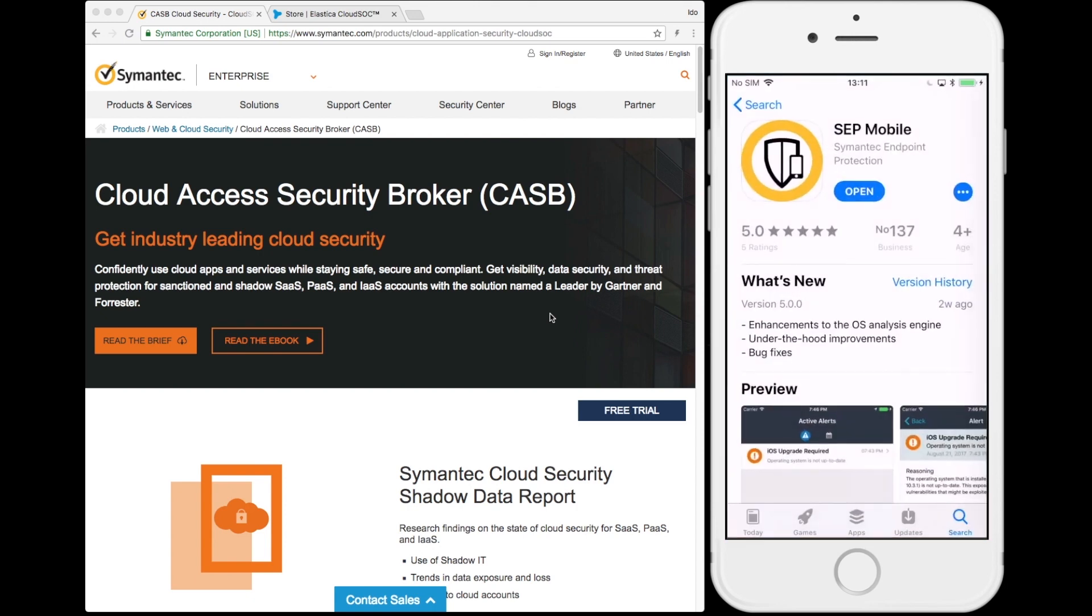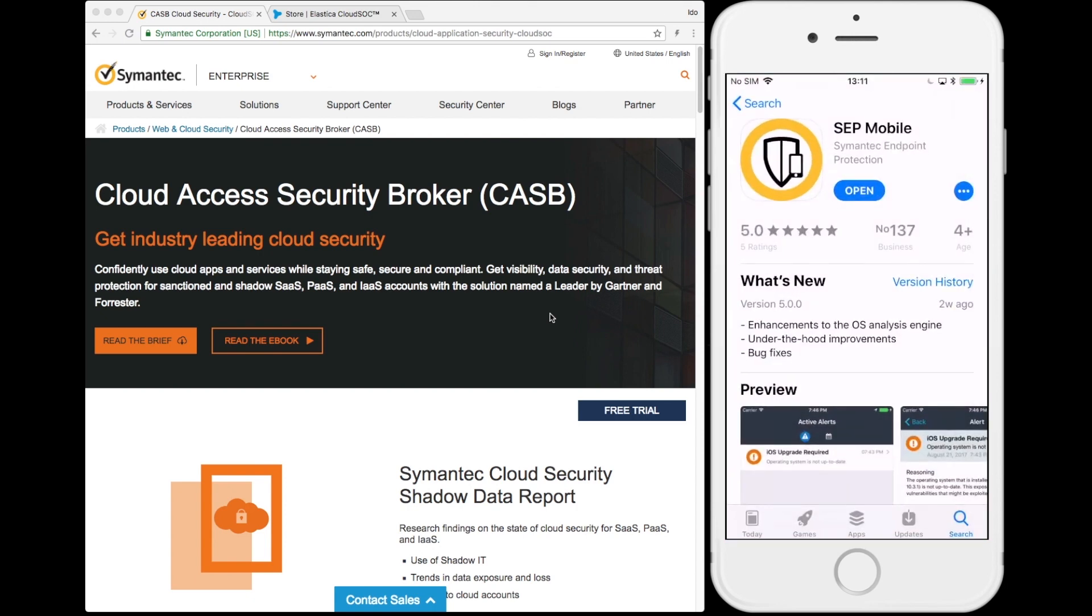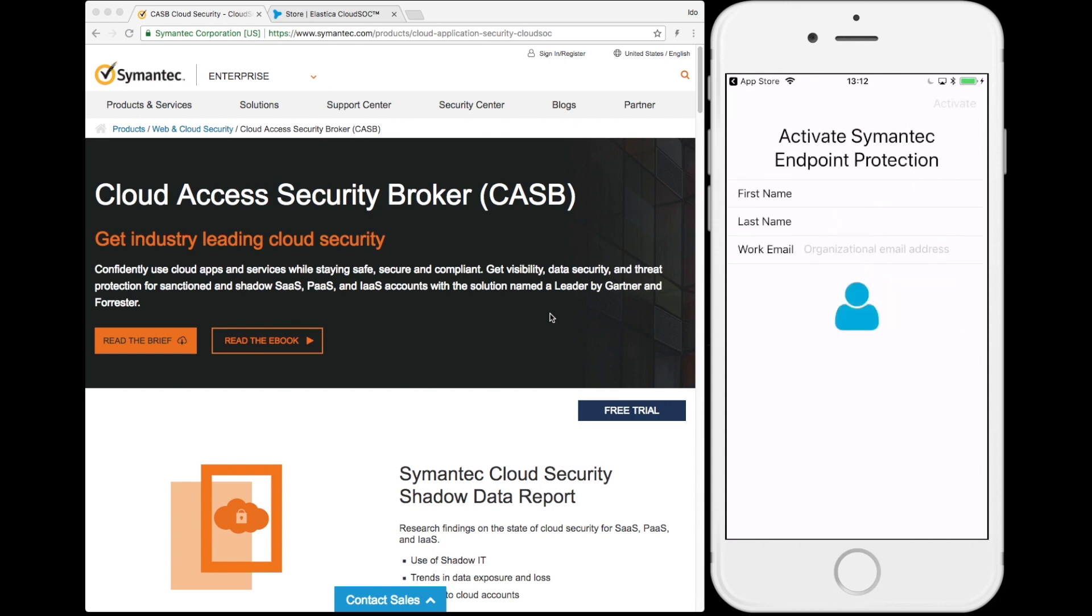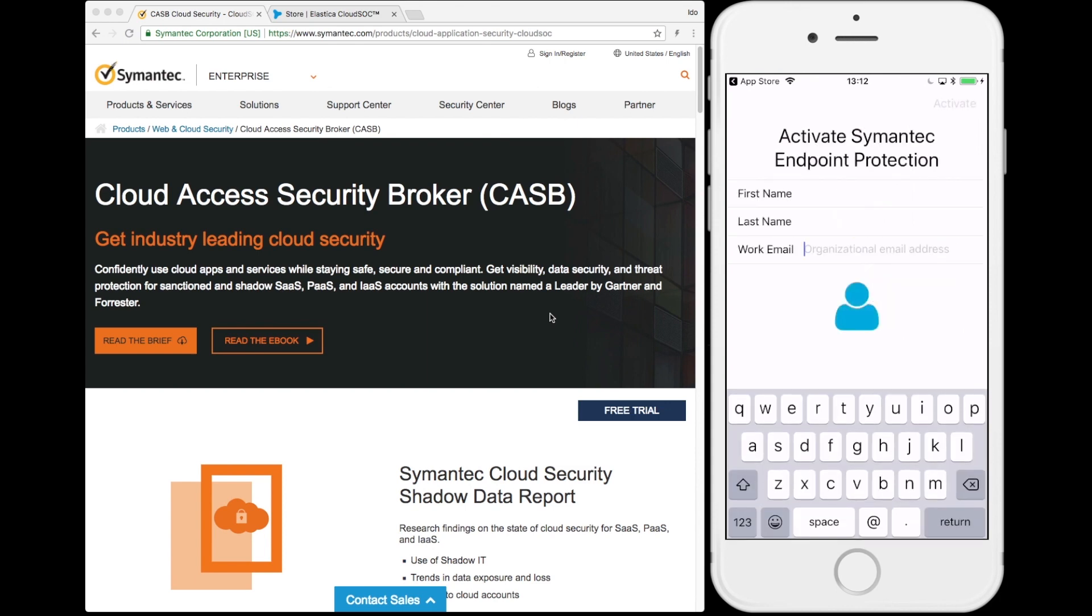The SEP Mobile app is available on the public app store, making it incredibly easy to deploy and maintain. The users simply enter their work email, and they are automatically enrolled in their company's secure environment.